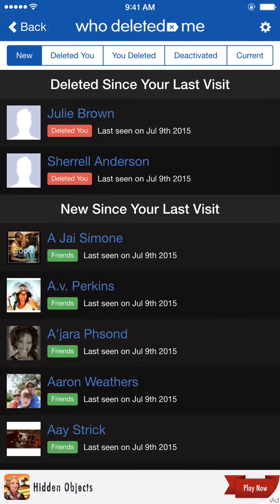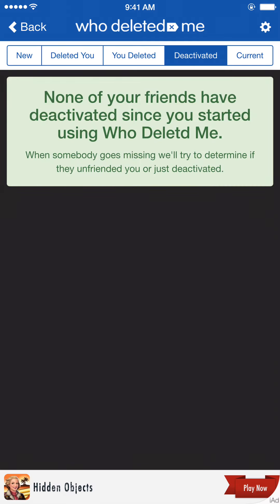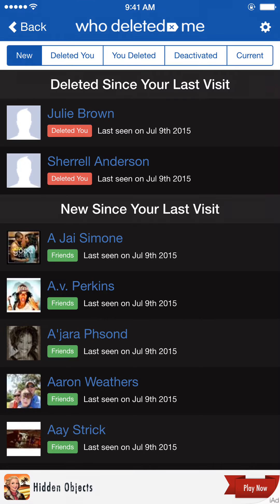The app only shows who deleted you from the time that you installed the app. So if you start the app today and someone deleted you maybe two weeks ago, it's not going to show that. From the time that you install the app, it'll show you who deleted you or who deactivated their account.